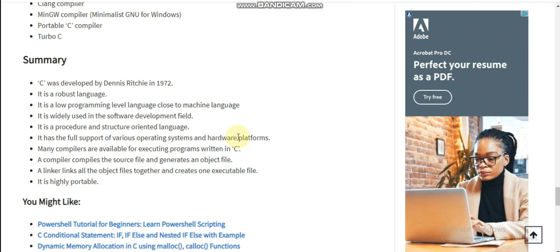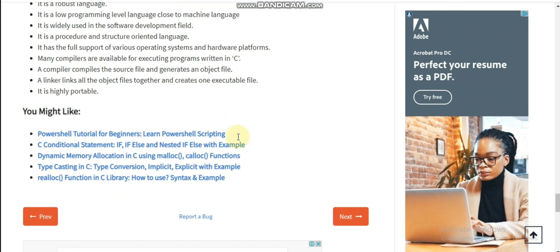C was developed by Dennis Ritchie in 1972. It is a robust language, a low-level programming language close to machine language.